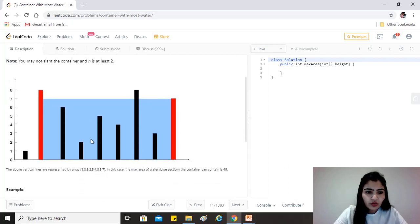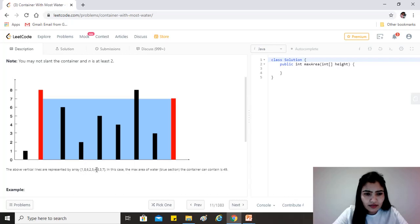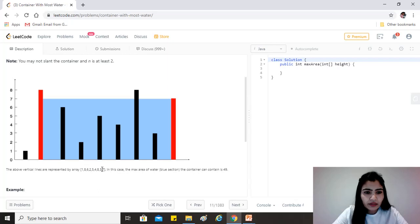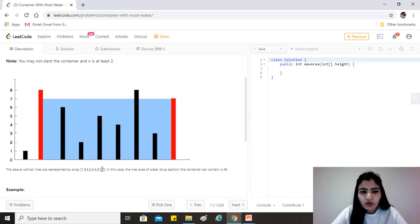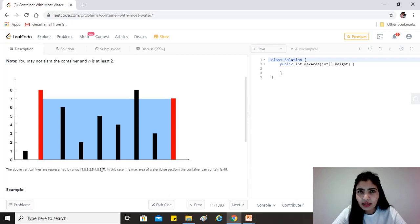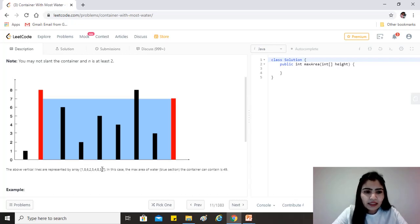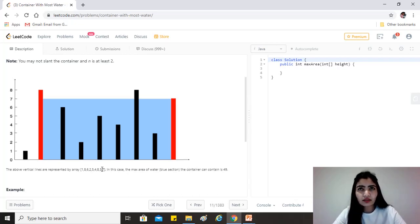Let's have a look at the given example. So this is an example of the input that we would have, and the way we want to find the maximum area would be to basically compare each line with the other line.